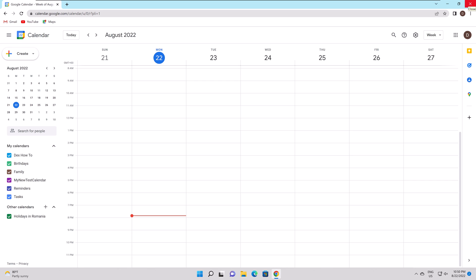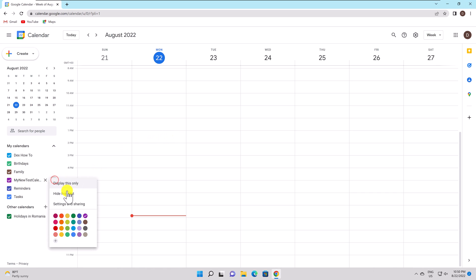Click the three dots to the right of the calendar to access the options and change the color. Choose a color or press the plus sign to add a unique shade. The color you select will be used to display all of the events in your calendar.